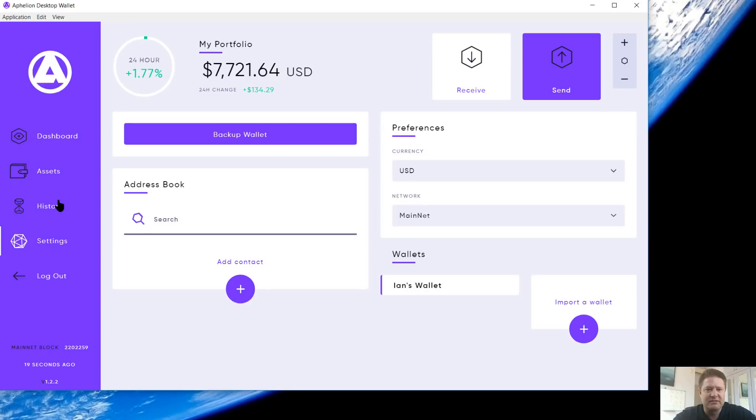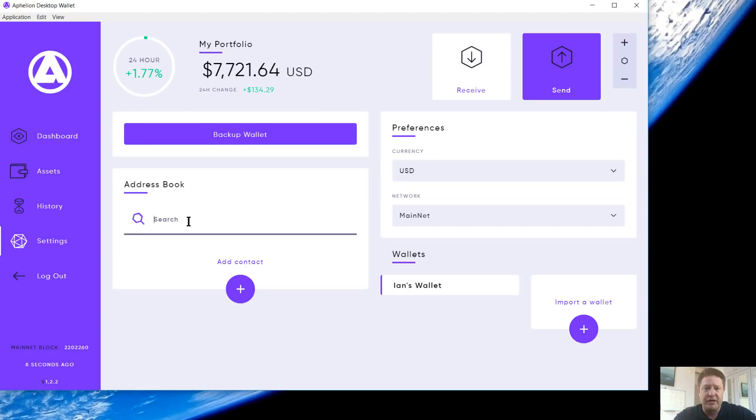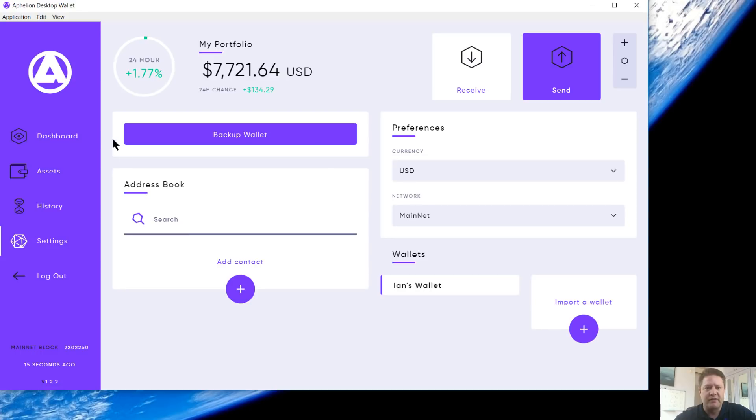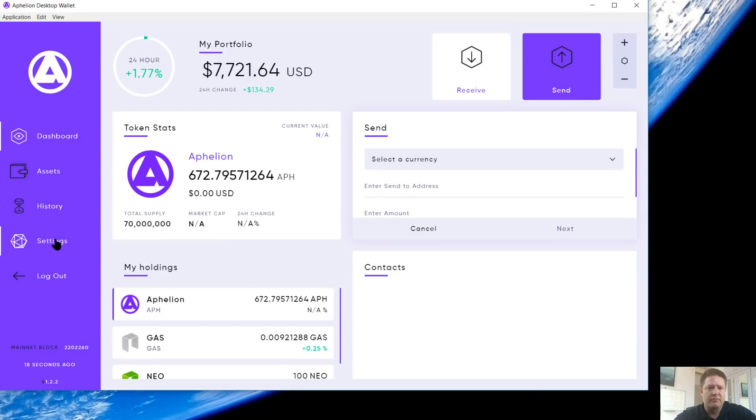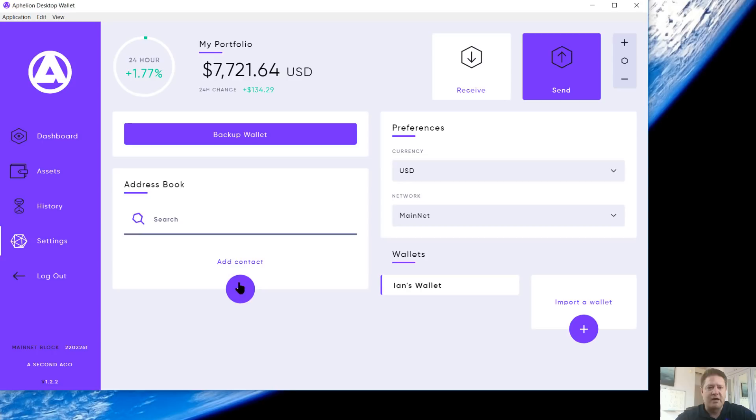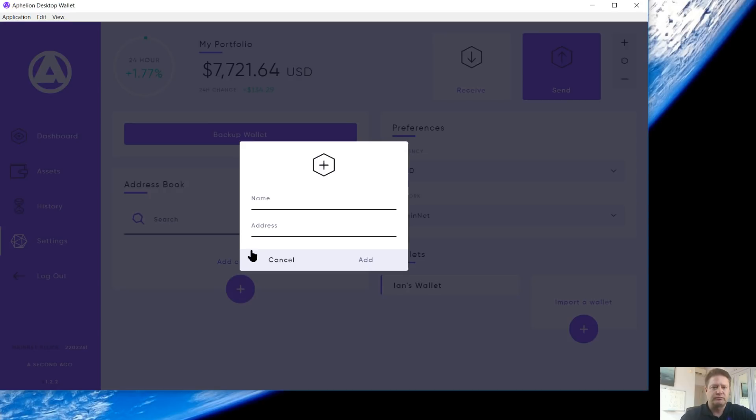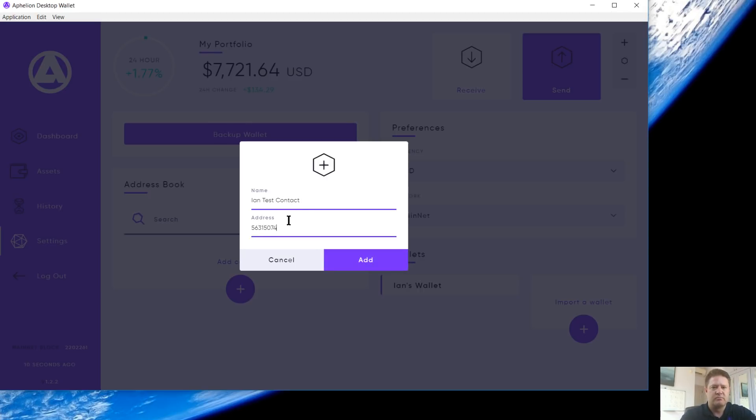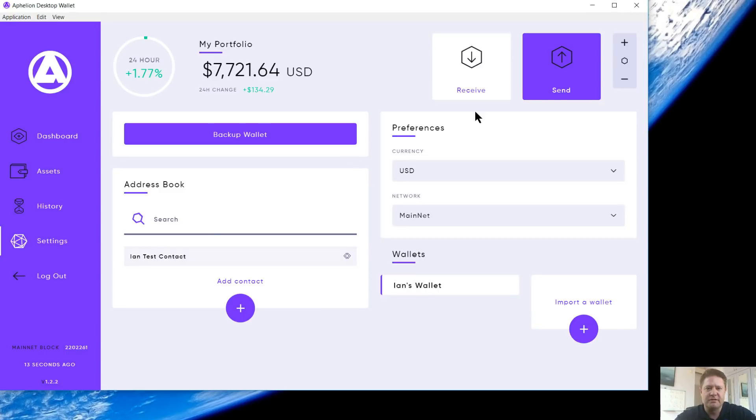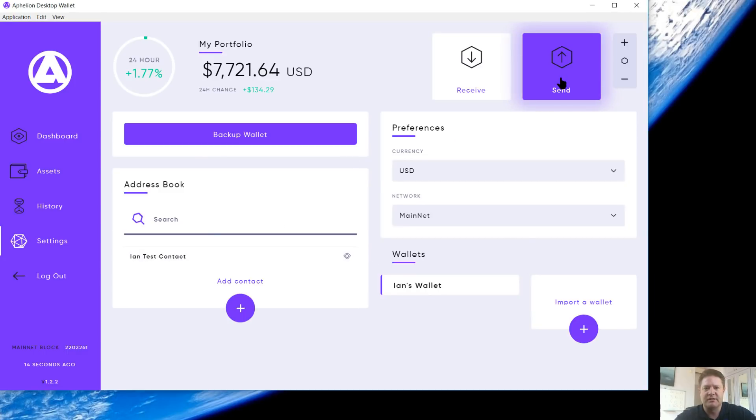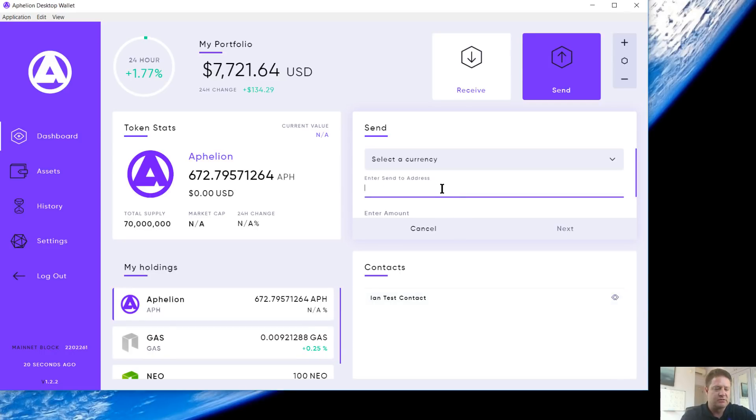We're going to go over here to settings. You can back up your wallet here with your private keys. If you want to import into another wallet, you can add contacts over here. If you're transacting frequently with other wallets, you're going to want to have contacts. Easy to add. I don't have any here. That's why you didn't see any in the send feature right here. You go back over here to settings. We're going to add one. Ian's test contact. Enter an address. Select add. Boom. There it is. And then now when I select send, I've got it right here. You can copy it right there. You can enter the send address. Voila. There it is. Nice and easy.